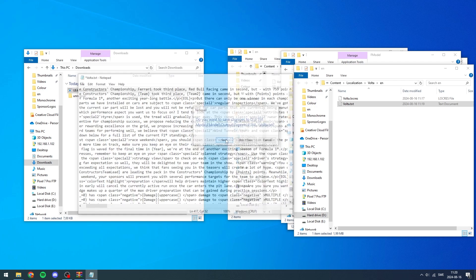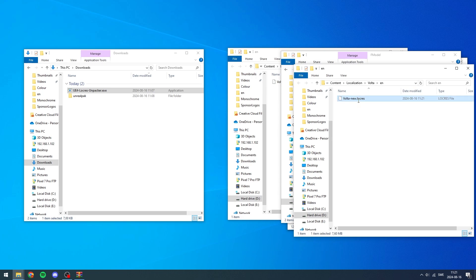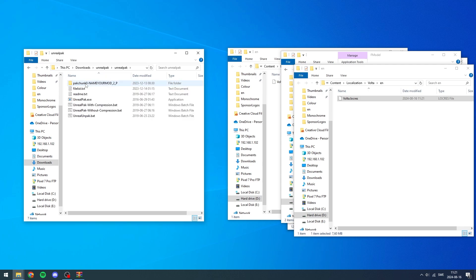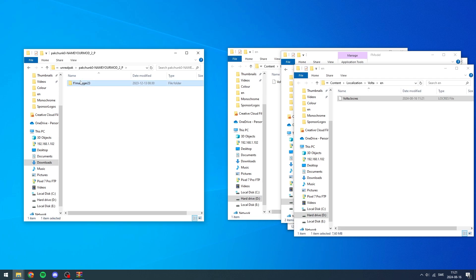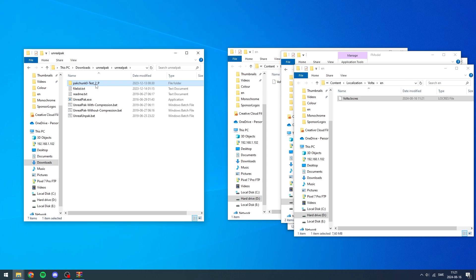Save the file, then take this new volta.txt and drag it onto the UE4 Locres Unpacker exe - same as we did to get the txt file. We'll get a file called volta_new.locres. Delete volta.locres and volta.txt, then rename volta_new to just volta. Now open Unreal Pack - you'll see it already has some things set up. The first thing you want to do is rename the project folder to whatever you want to call your mod.